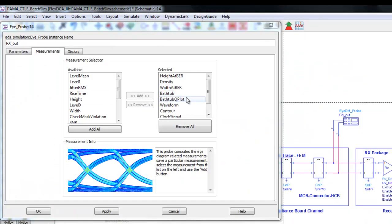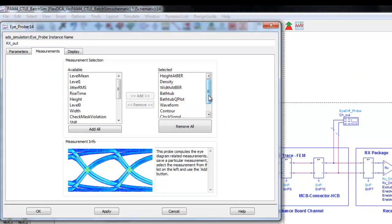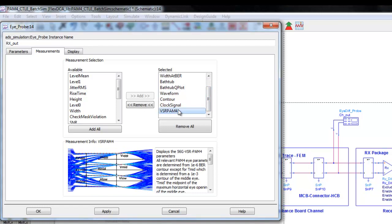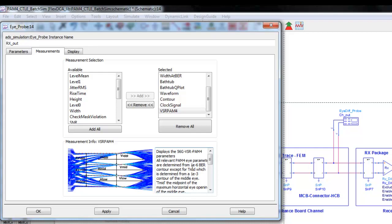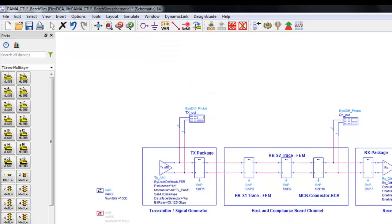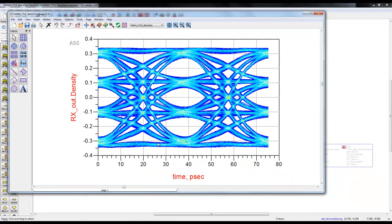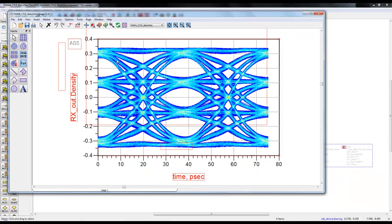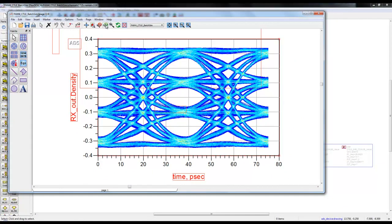The key measurements which we are looking to perform are the waveform and some key eye parameters. By selecting one parameter called VSR PAM4, we can do all the typical eye height and eye width measurements after the simulation is finished.